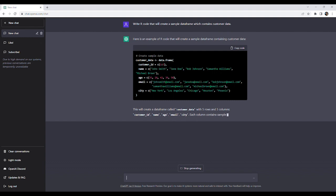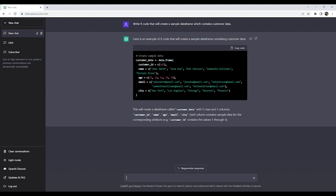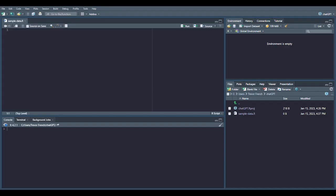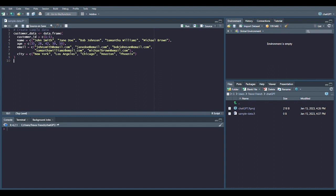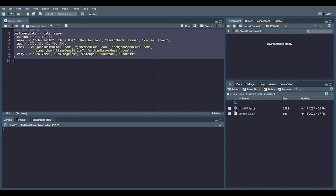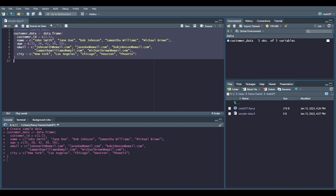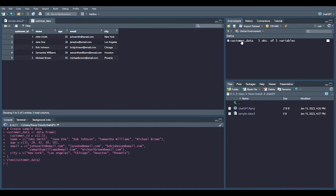Once the code is generated, ChatGPT then gives us a brief explanation of what it just created. Let's now copy this code into RStudio and make sure it runs. As you can see, we were given a data frame with five rows of sample data.